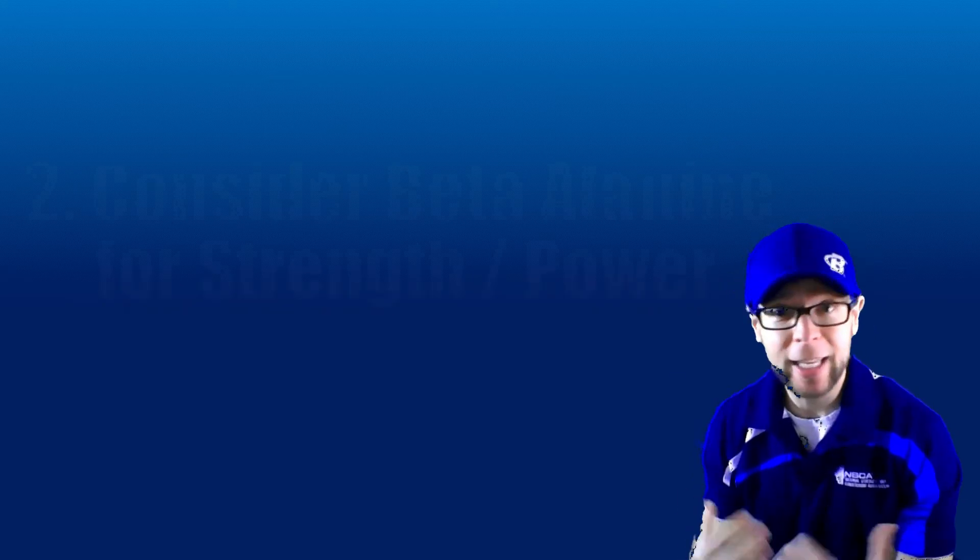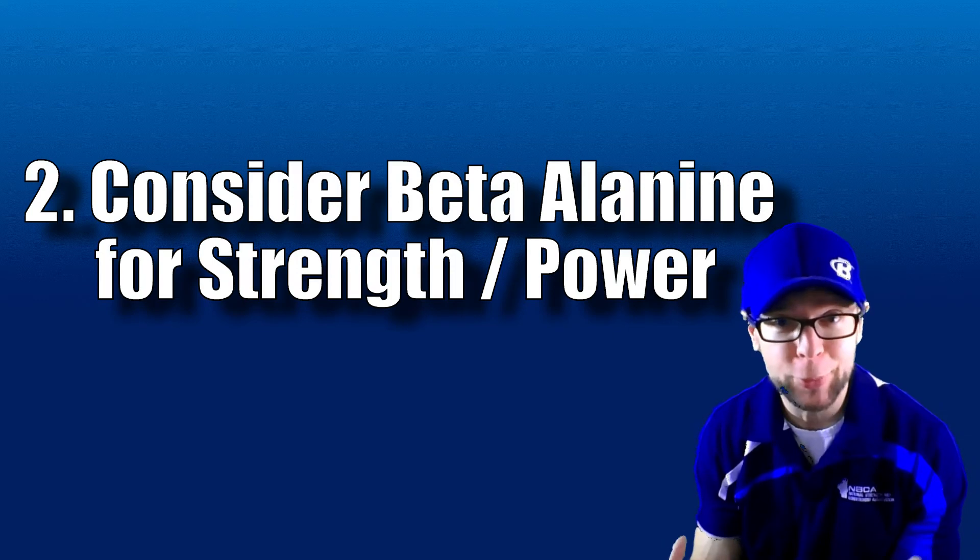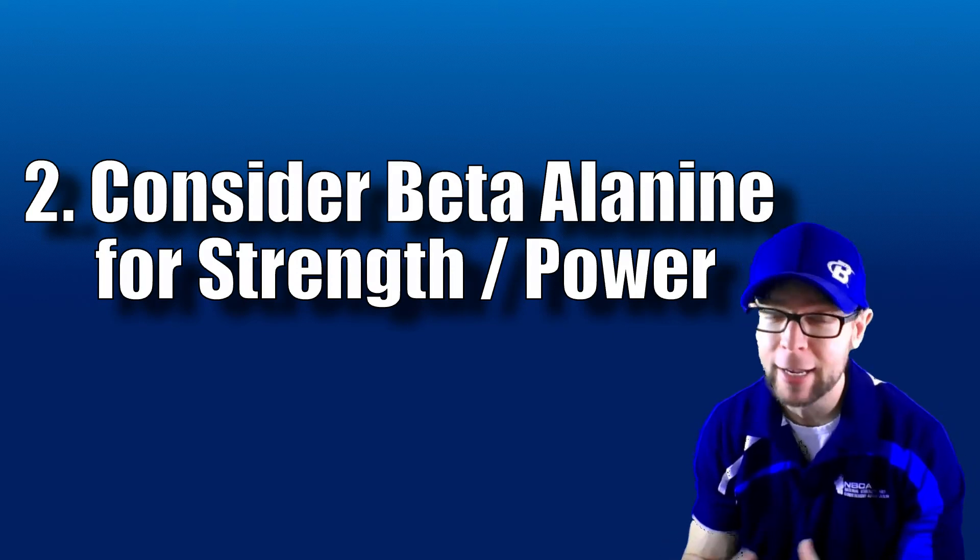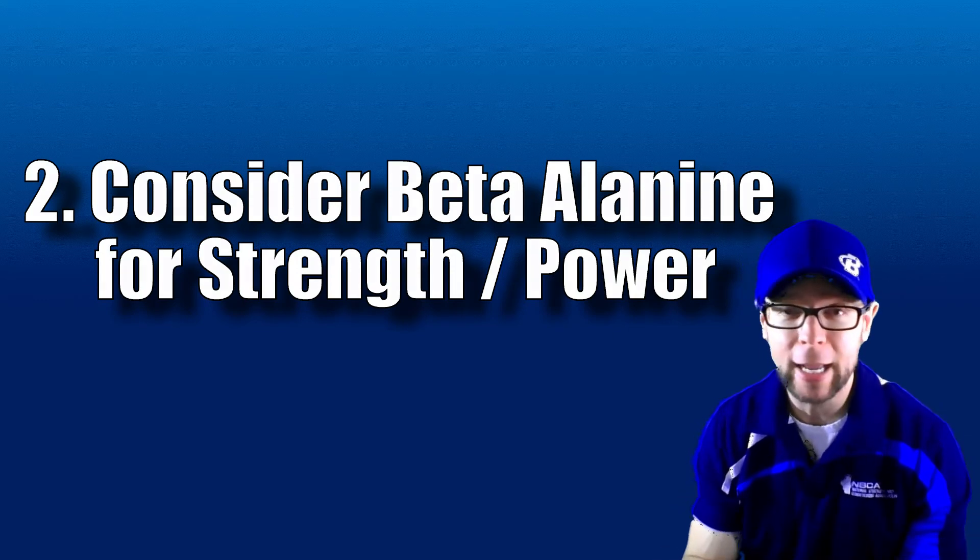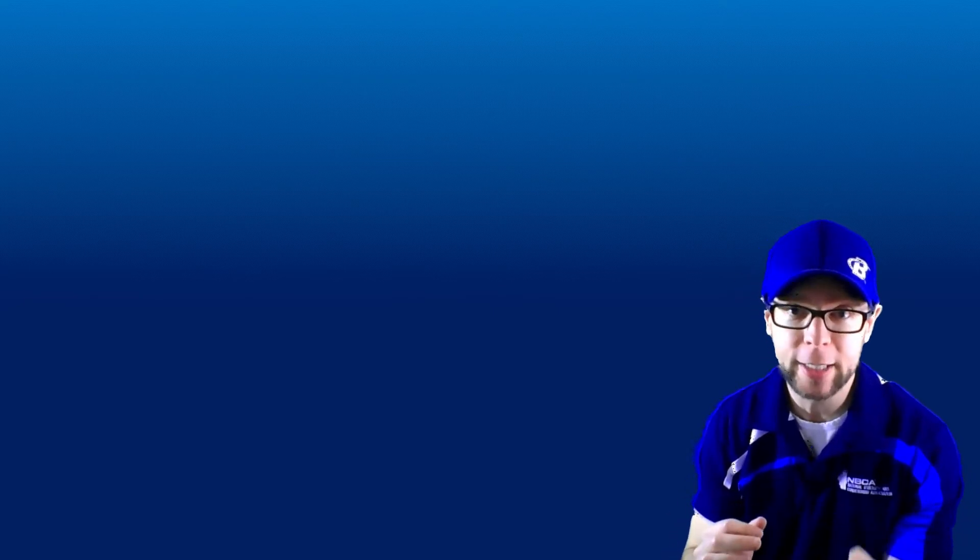Secondly, consider using beta-alanine. This one's pretty simple, right? I don't make any recommendations, prescriptions. Doesn't matter what the certifications are behind this. Legally, this is just a CYA thing. So just consider using beta-alanine in this way and why we're using it in this way.